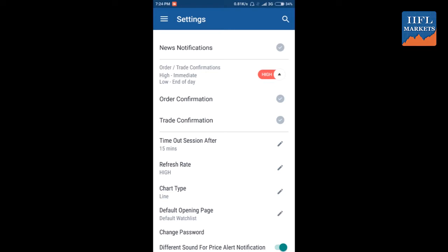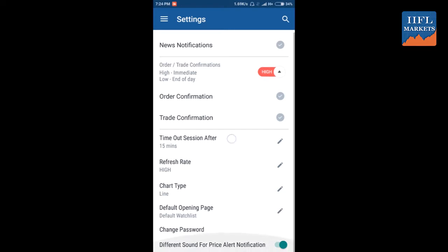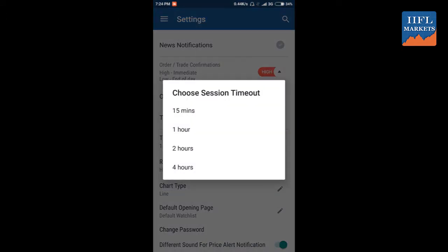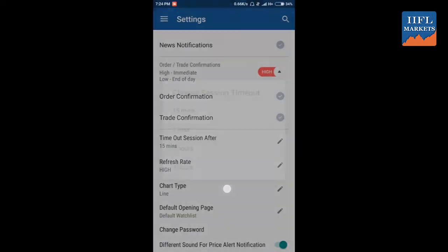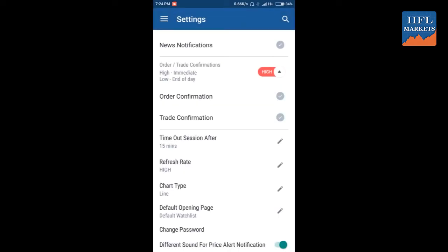This toggle, high or low, you can use for knowing when you want to receive your order and trade confirmations. On selection of high, you will get the notification for your order and trade immediately as they are confirmed. And low will send you the notification at the end of the day.